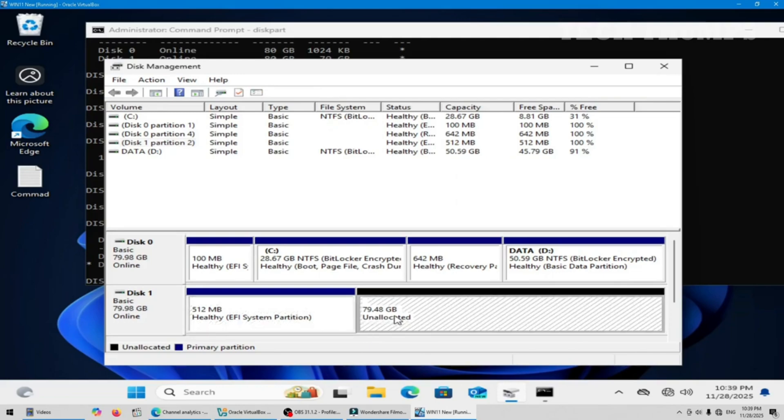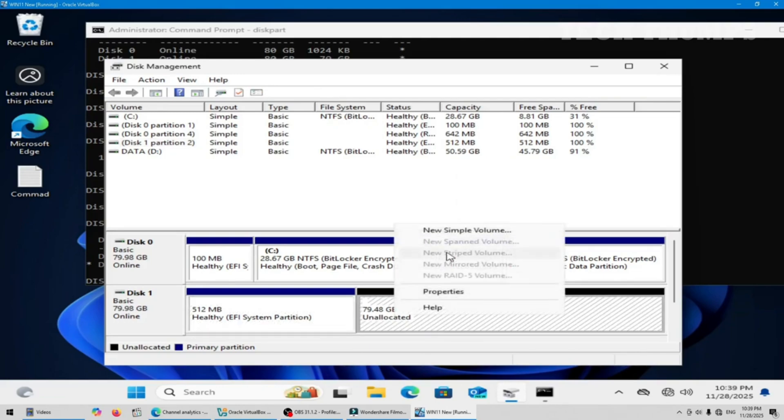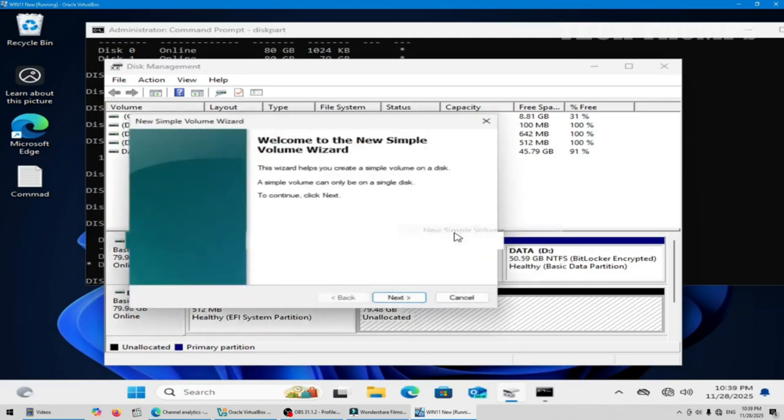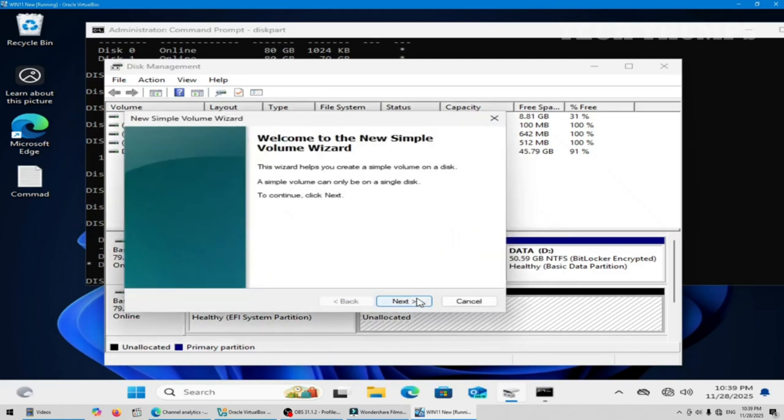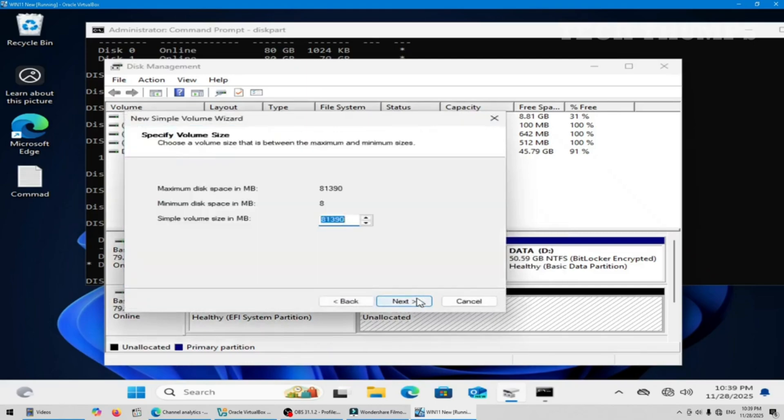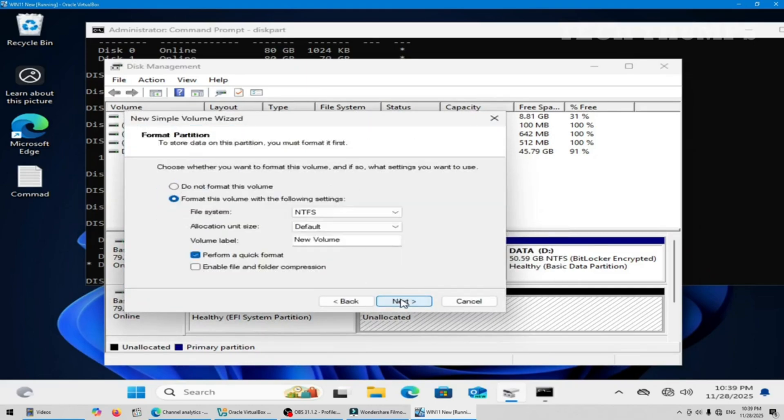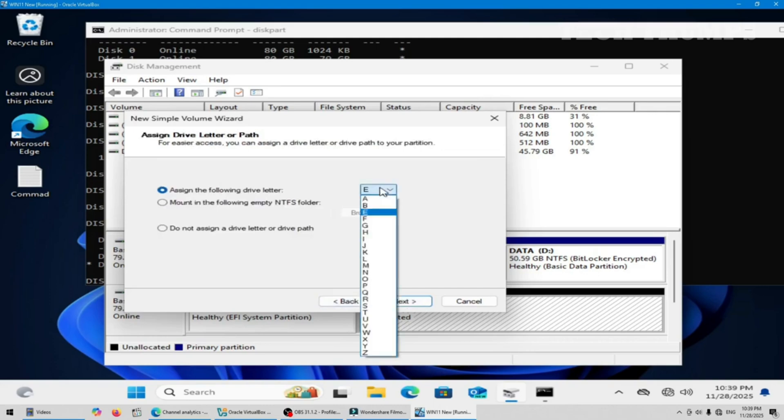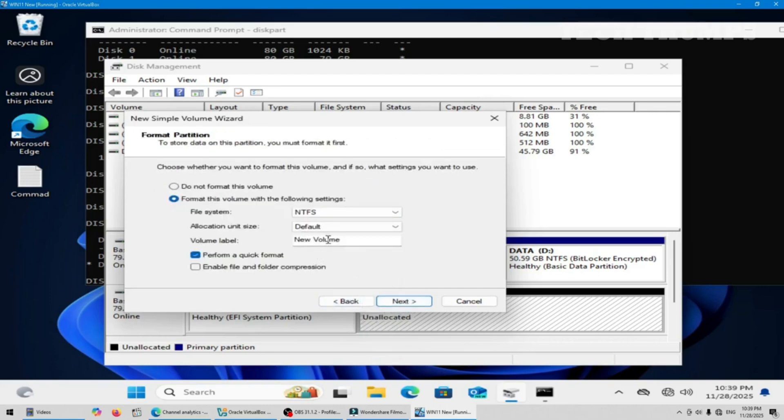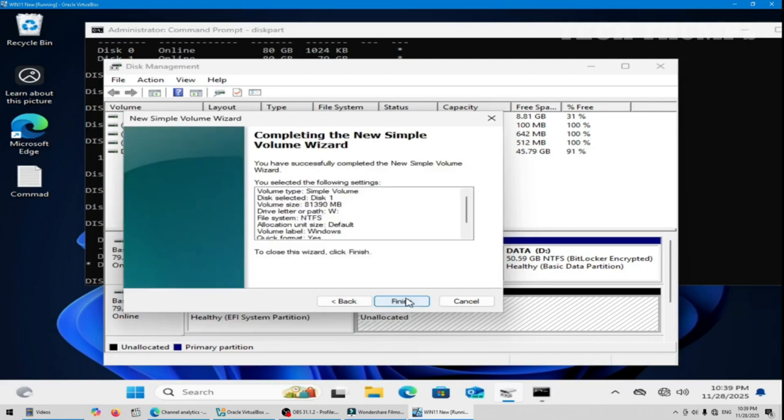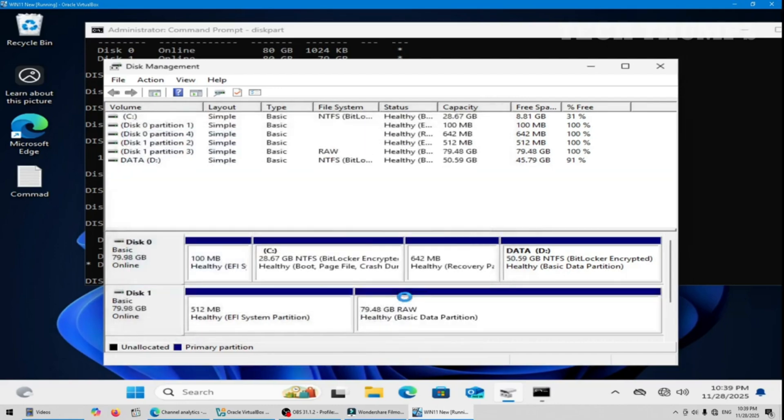On the unallocated space, right click and create a new simple volume. Next, next, next. I have selected the W drive letter. Next. The volume name is Windows. Next. Finish.